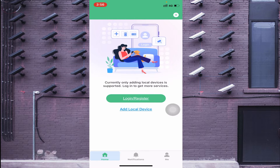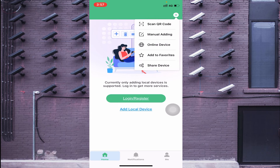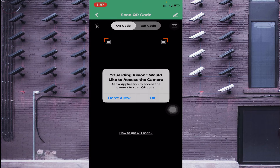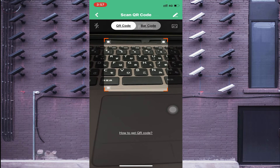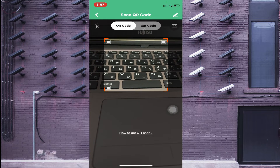After that you will see the main screen of the app. Here you should find the Login/Register option. I won't waste time on registration as it is very easy to do on your own. You will also find 'Add Local Device'. In the top right corner, find the plus (+) button. When you click on it you find options like: Scan QR Code, Manually Add, Online Device, Add to Favorite, and Share Device. Click on the first option — Scan QR Code — and your camera will open and start scanning.